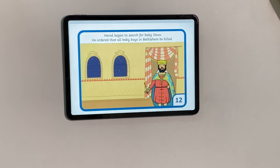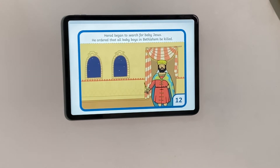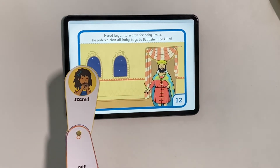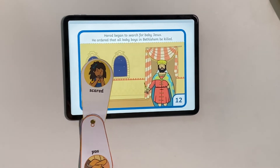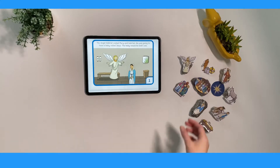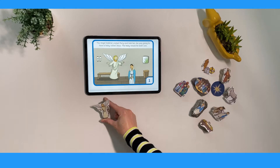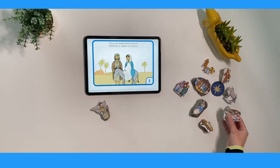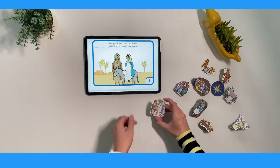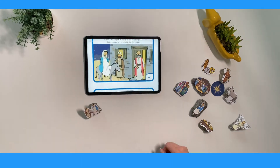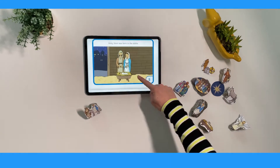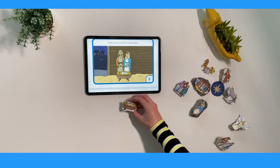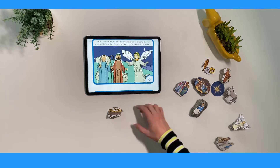They could use one of our emotion fans to show how different parts of the story make them feel. Children could even use some of our Christmas story stones to retell the story using the story cards as a prompt.